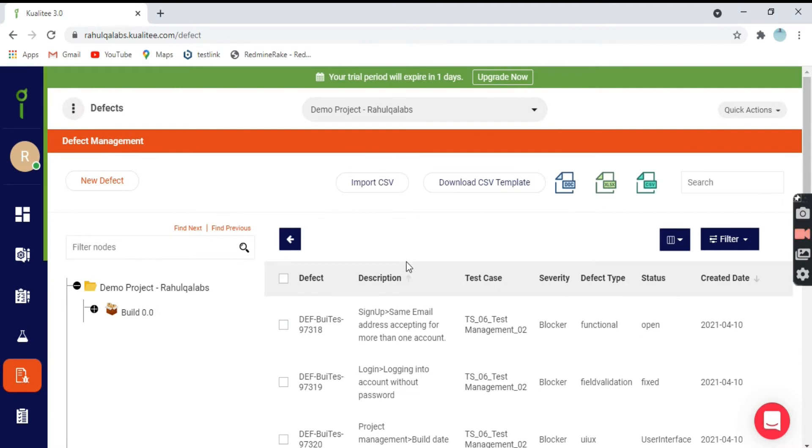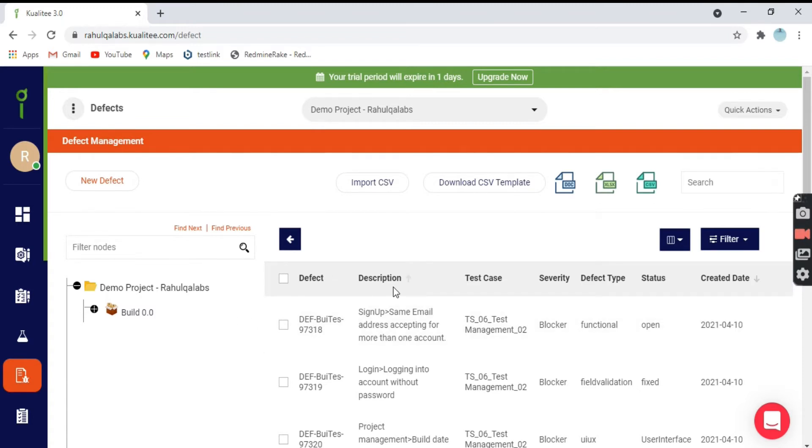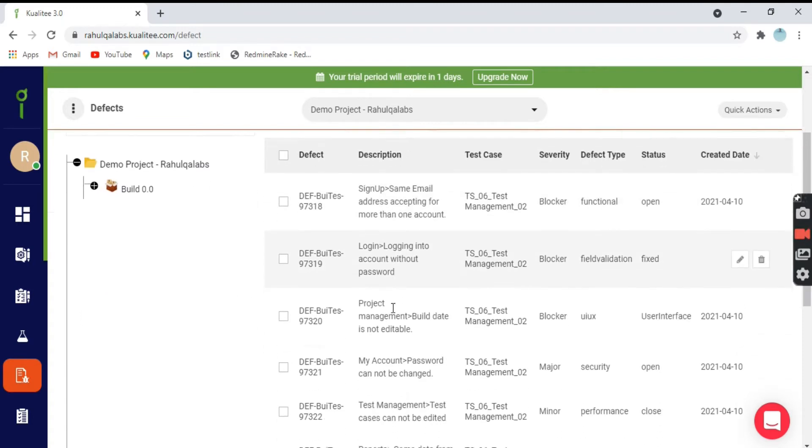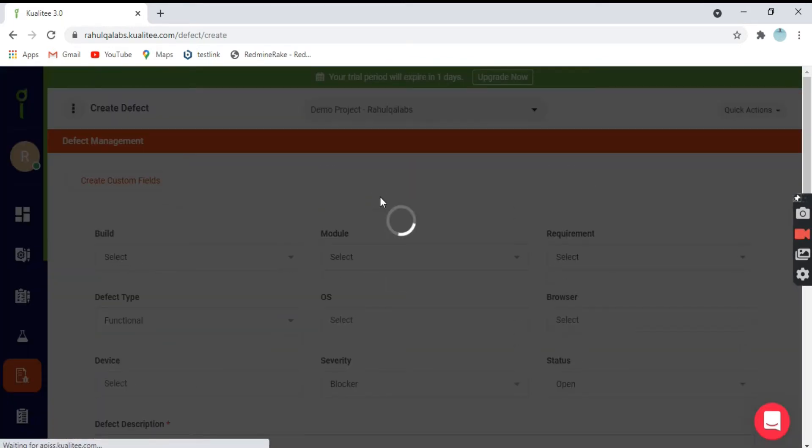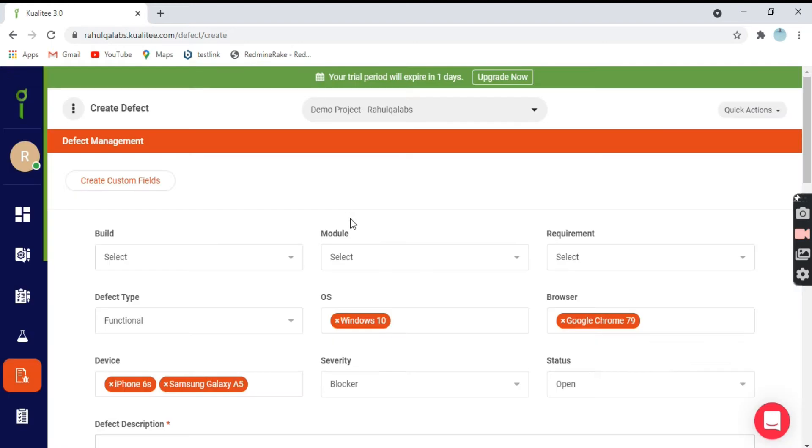These are some default defects that are present in the tool or offered by the tool. This is how a defect looks like. Let's create a new defect clicking on new defect.